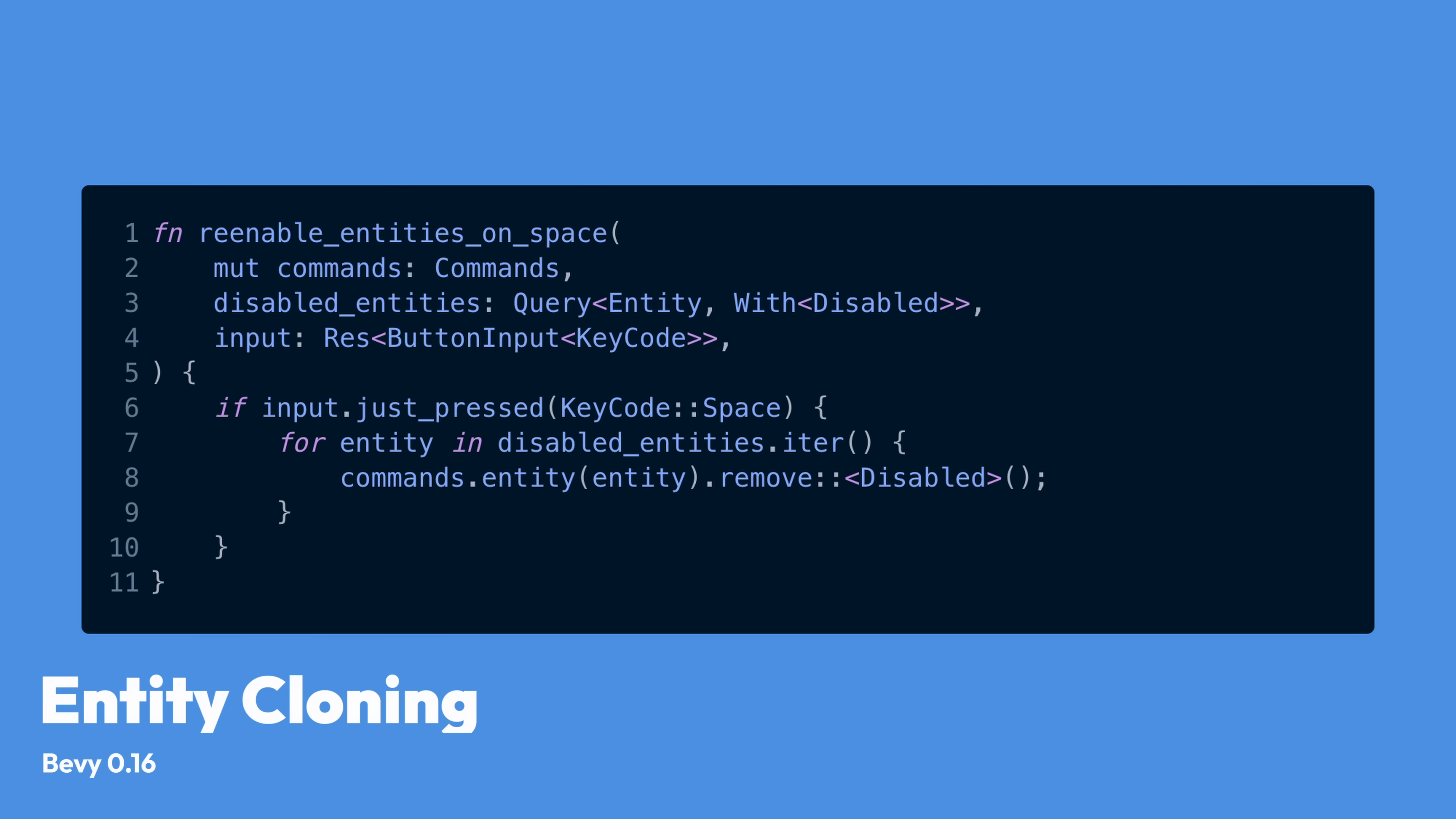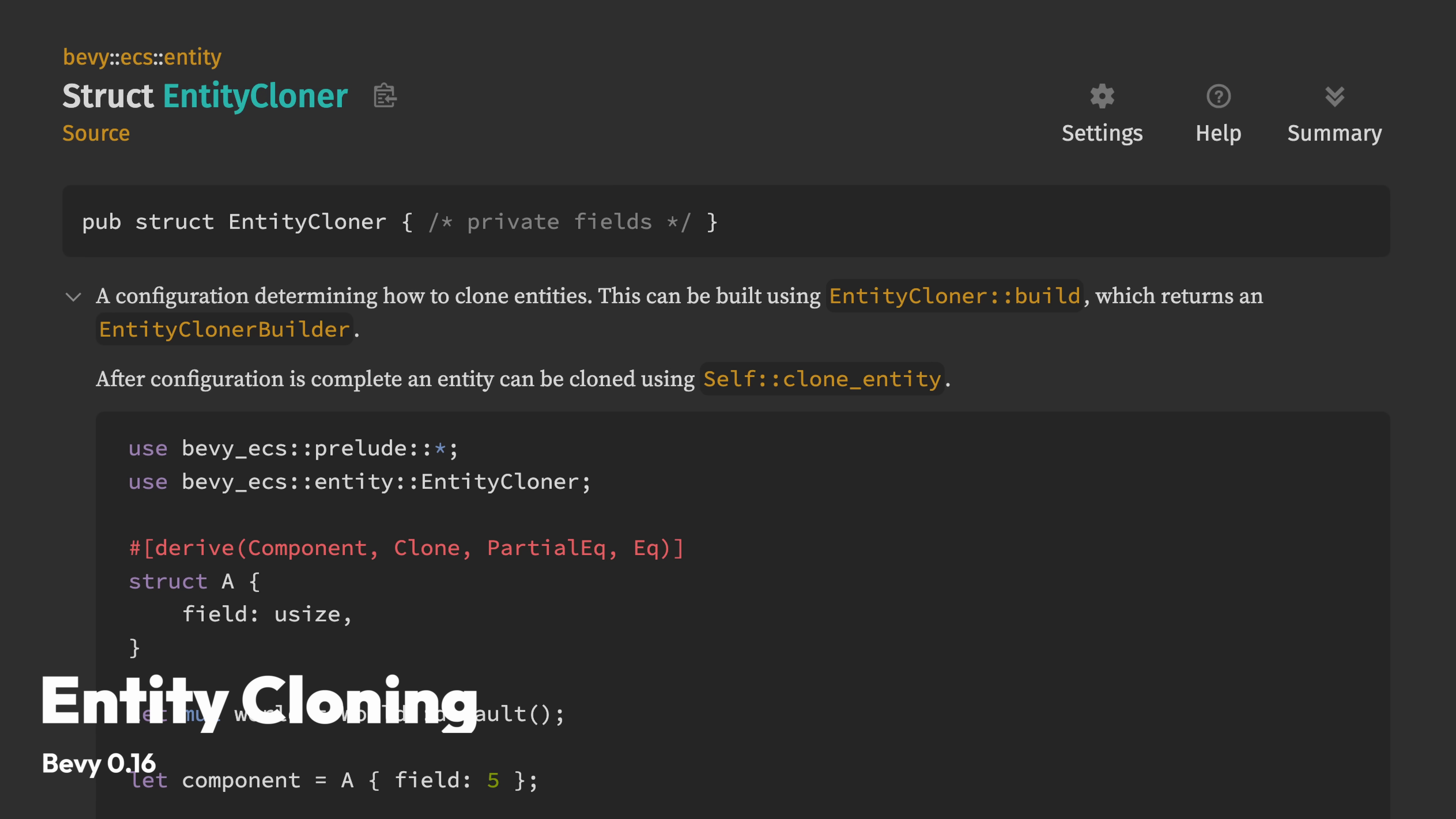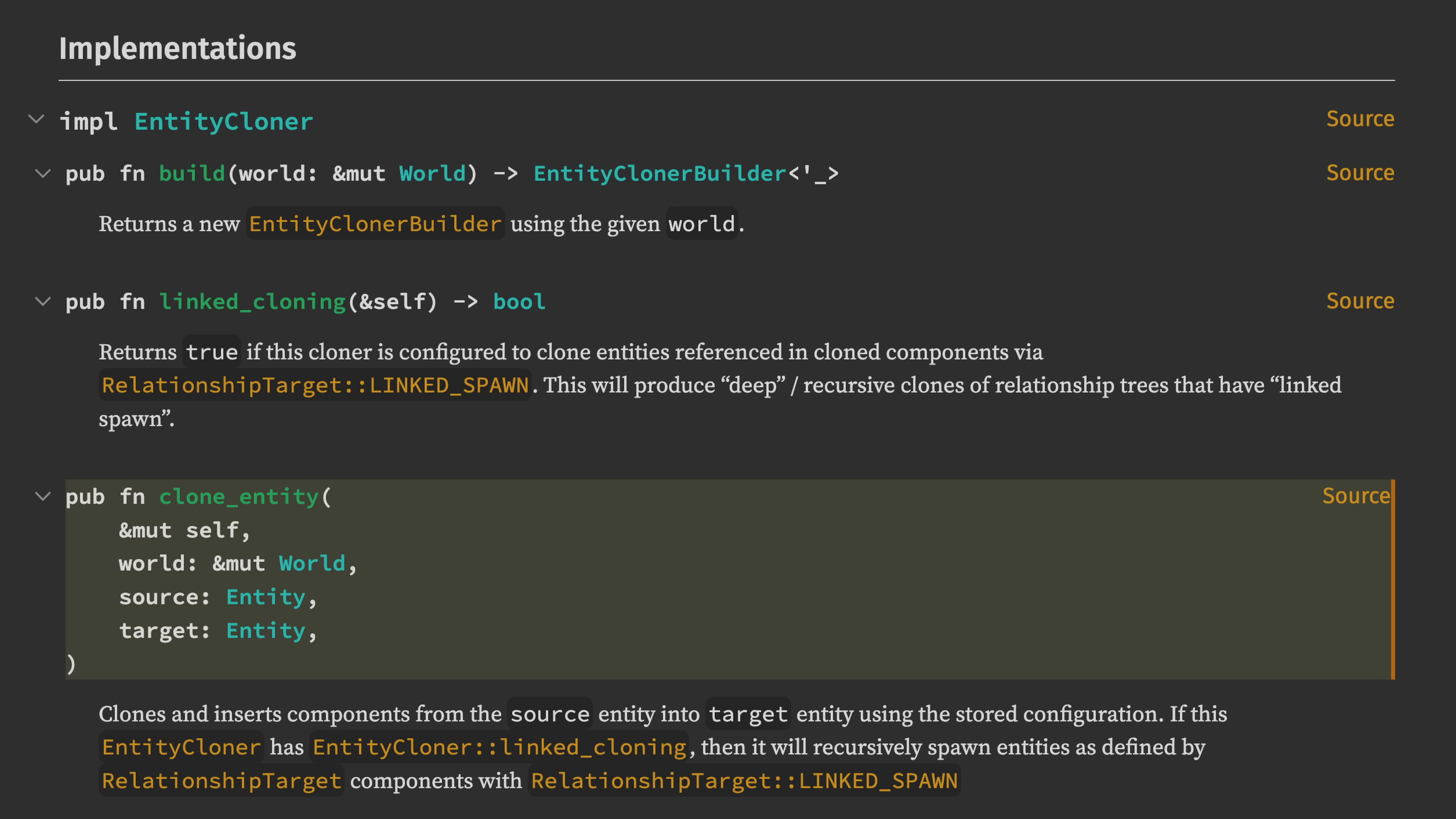And since I just mentioned entity cloning, in 0.16 entities gain a new clone API. If the components on your entity have a clone implementation, then you can make use of these new cloning APIs to replicate entities. Non-clonable components will be skipped by default, and a number of customizations are also available, such as removing components from the source entity after cloning them onto the target. And immediately I kind of already want to build some kind of game where you're running around and you leave clones of yourself behind just directly using this cloning feature.